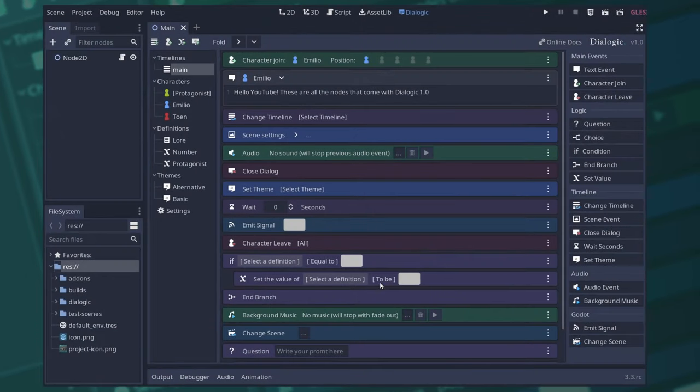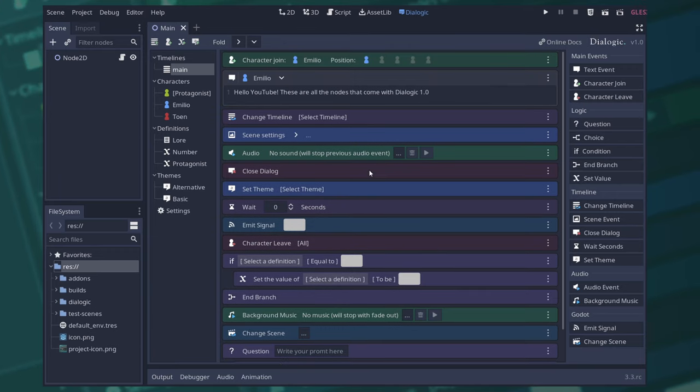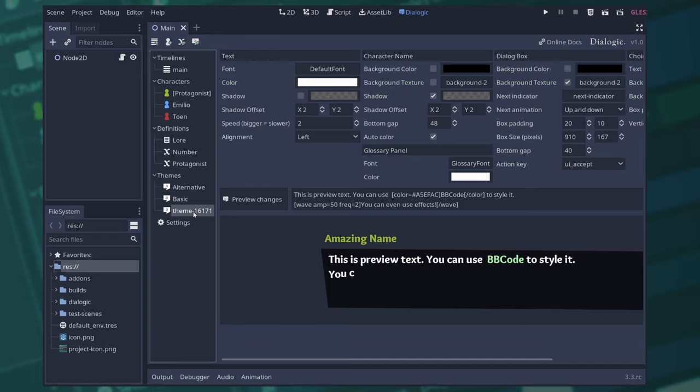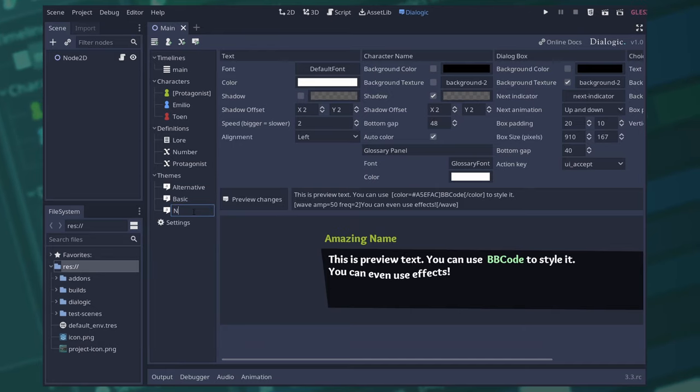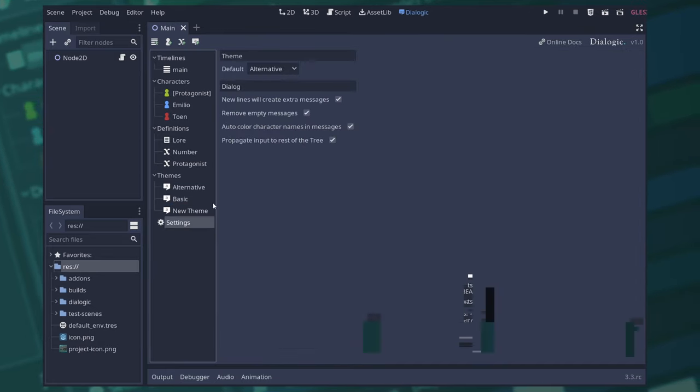First of all you might notice the new layout. All the editors are in the same screen, so say goodbye to tabs. You can now rename resources by double clicking them, and there's a new settings panel for advanced properties.